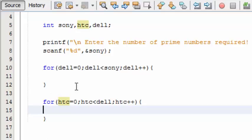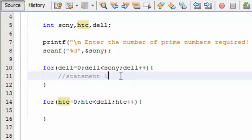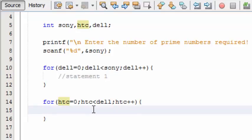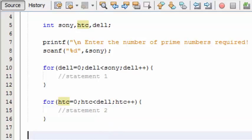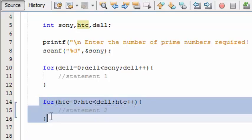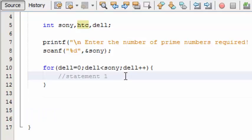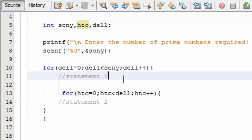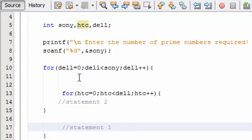So each for loop has some statements. This one has statement 1 and then statement 2. To find the prime numbers we are going to have two statements. Instead of writing two for loops independently, we are going to make them dependent by putting this for loop inside this for loop itself. So just cut this one and paste it here. That's it, so this statement comes under here.